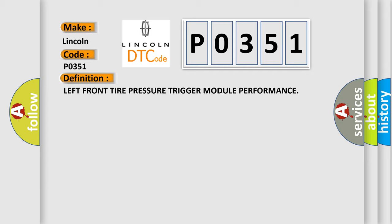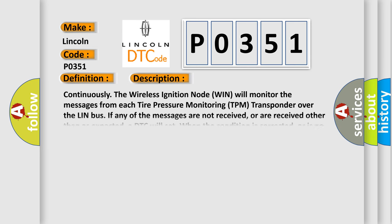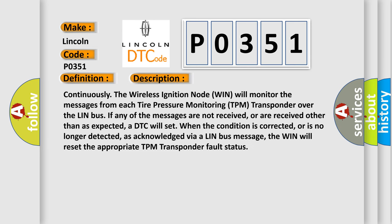And now this is a short description of this DTC code. Continuously the wireless ignition node WIN will monitor the messages from each tire pressure monitoring TPM transponder over the LIN bus. If any of the messages are not received, or are received other than expected, a DTC will set. When the condition is corrected, or is no longer detected as acknowledged via a LIN bus message, the WIN will reset the appropriate TPM transponder fault status.